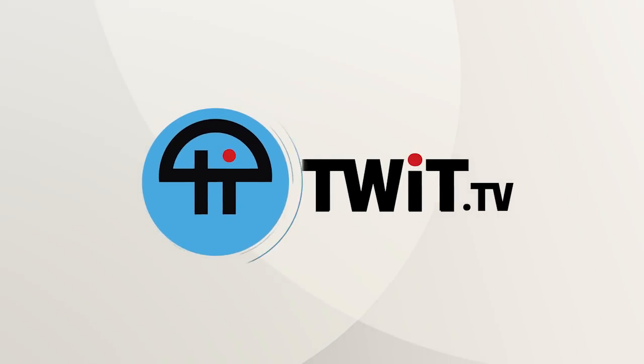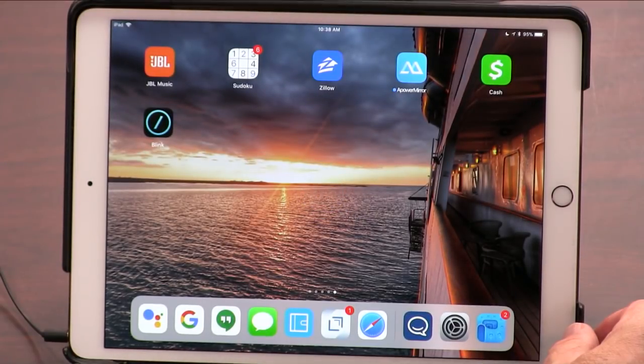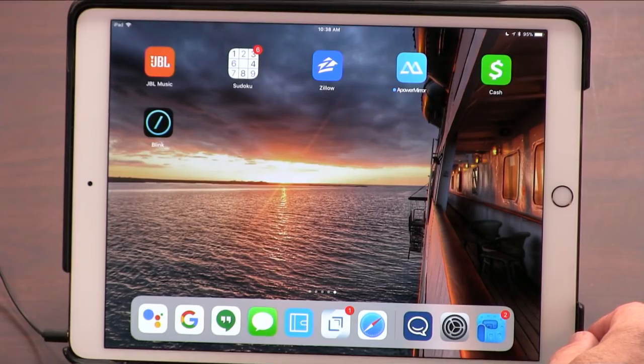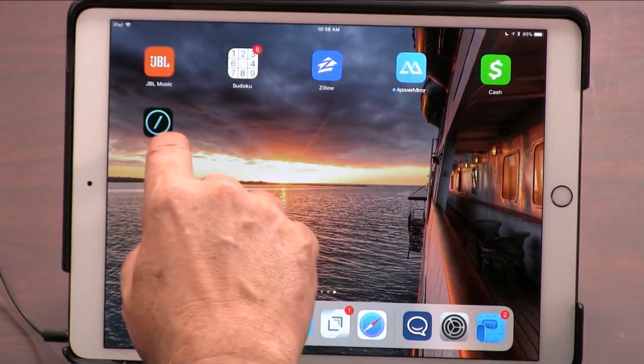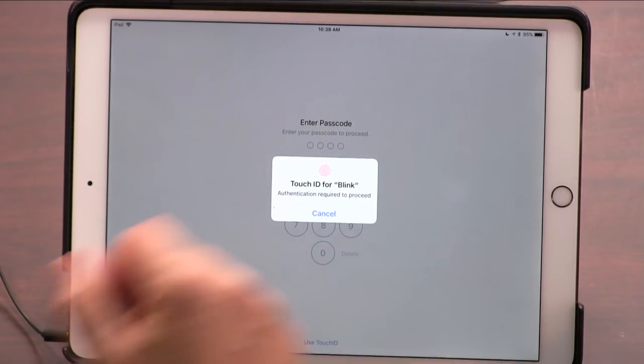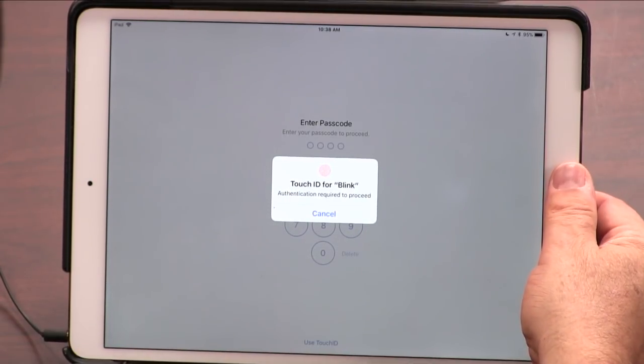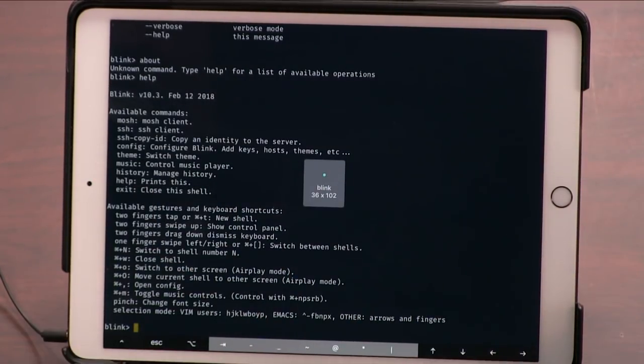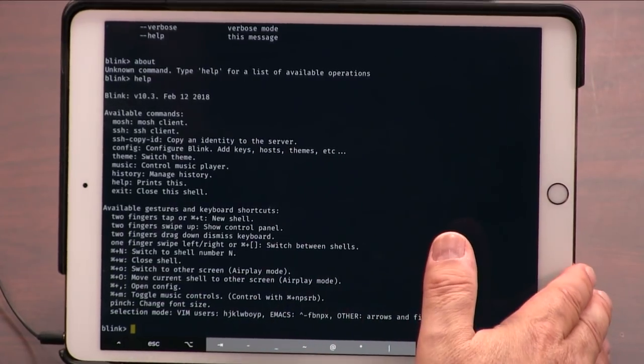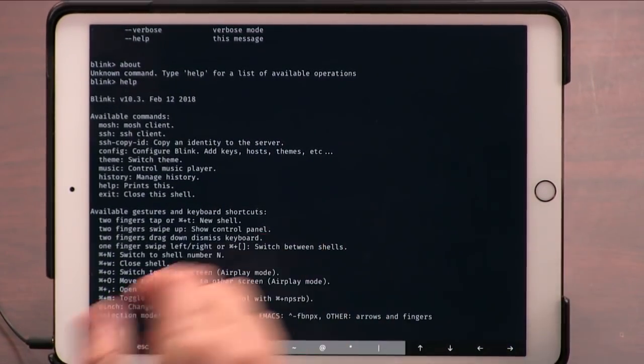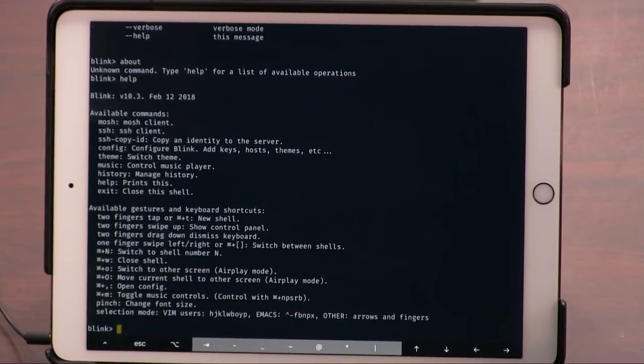This is really the antithesis of an iPad app. It's called Blink. And what I like about it, by the way, is it supports Face ID. It is a command line terminal program for iOS.